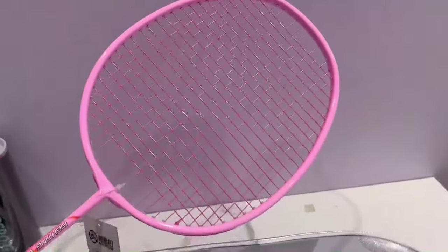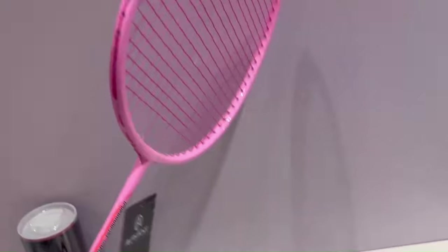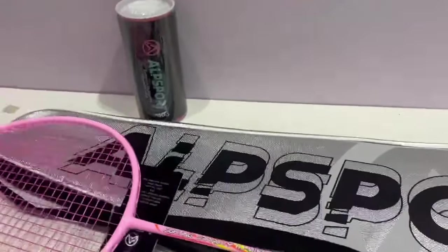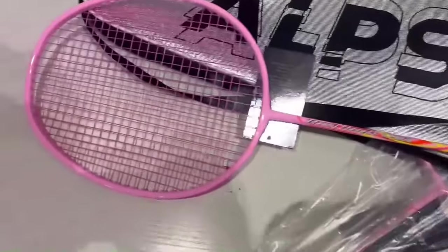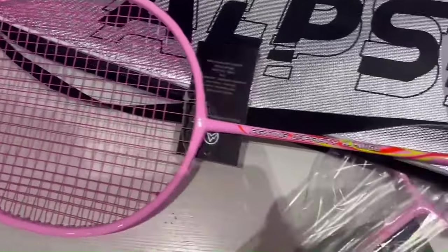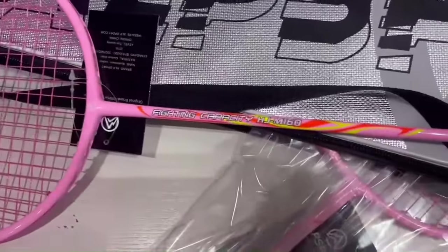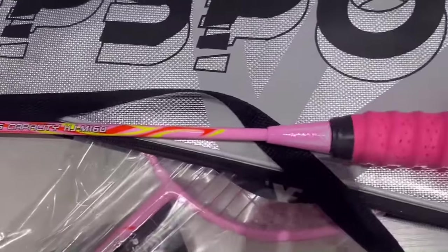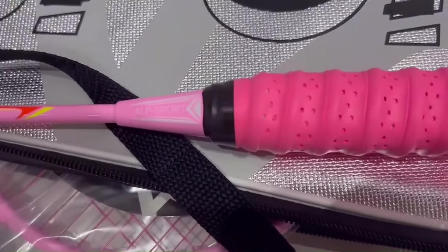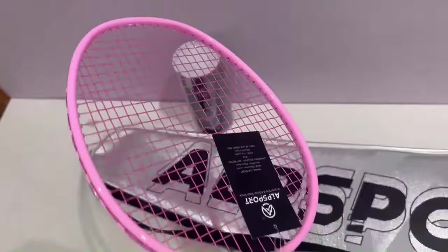Alpsport badminton rackets stand out as a formidable contender in the world of badminton equipment, offering a winning combination of style, performance, and versatility. With their sleek design, premium construction, and emphasis on player comfort, Alpsport rackets are a favorite among players of all levels.